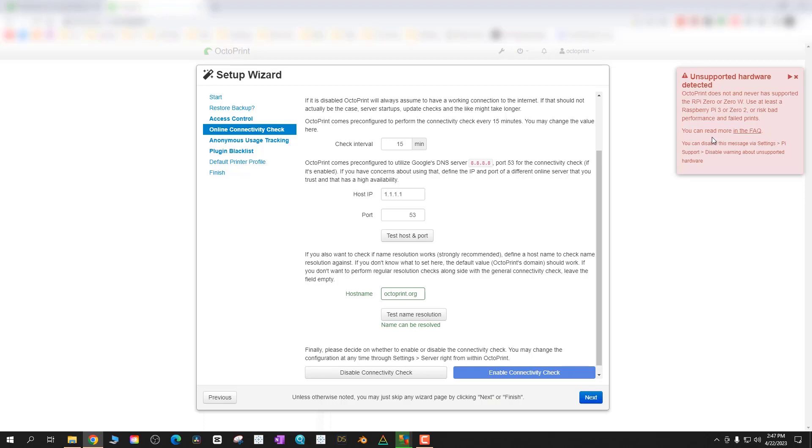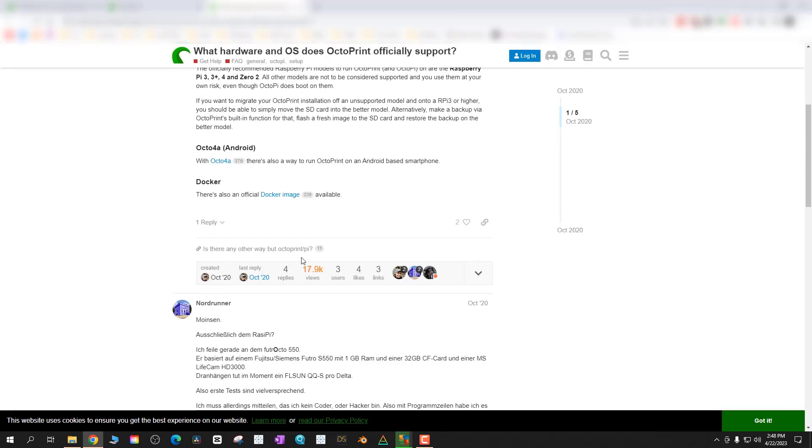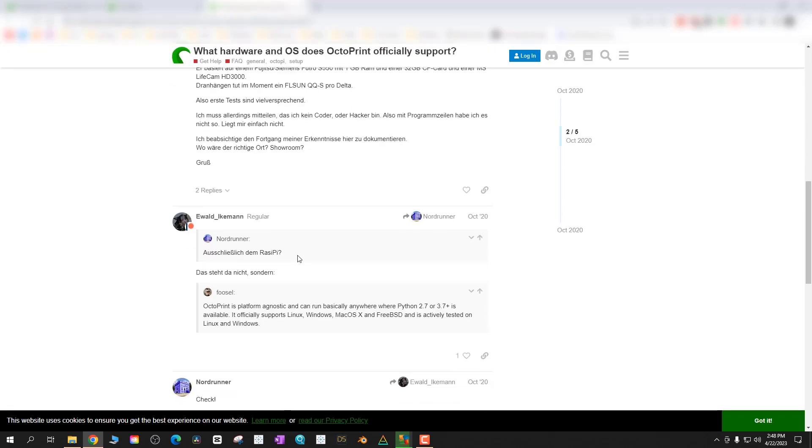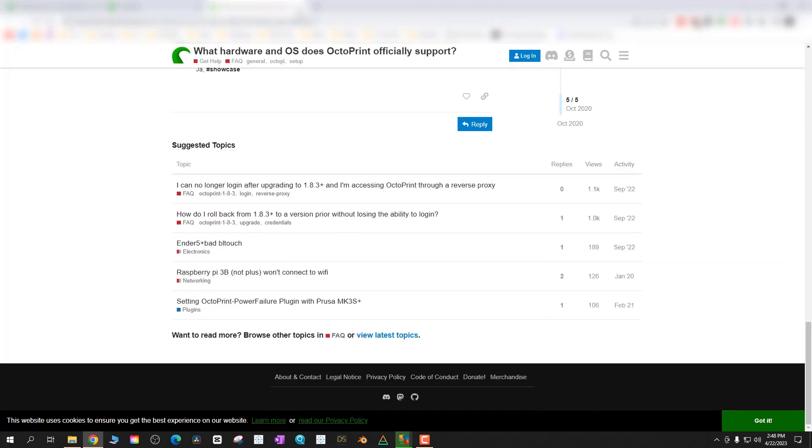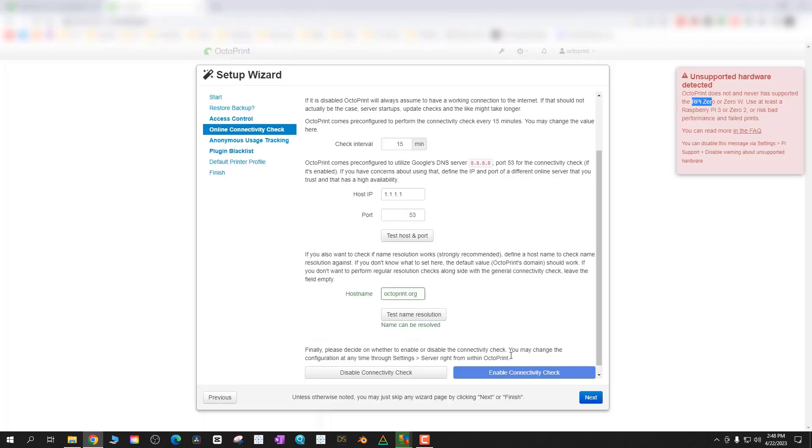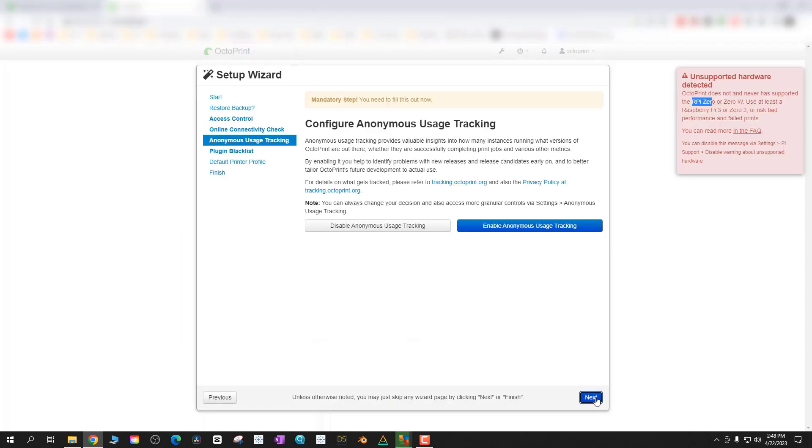Just be aware that the Raspberry Pi 0W is not the best Raspberry Pi for this and I'll put a link in the description below to that forum post that talks more about that.